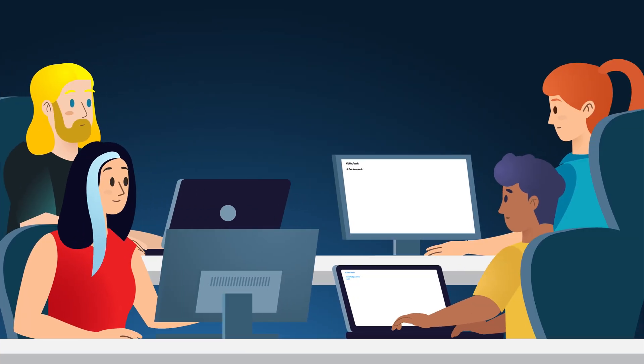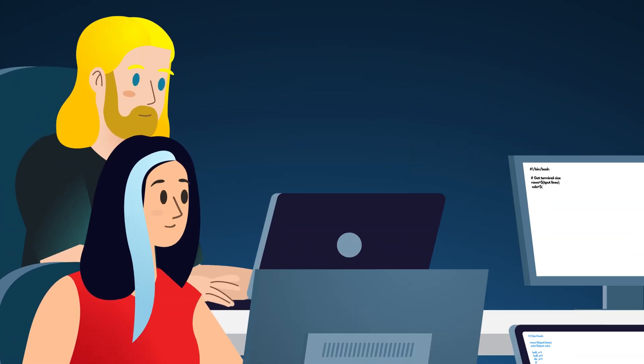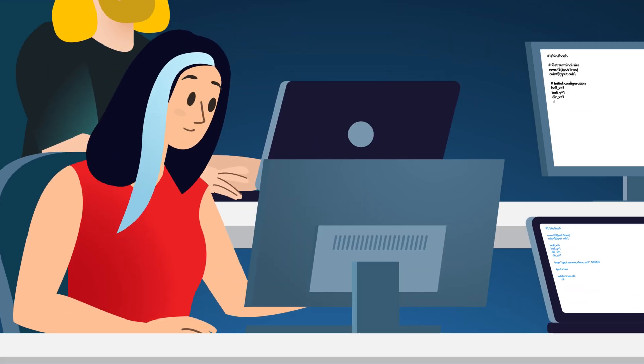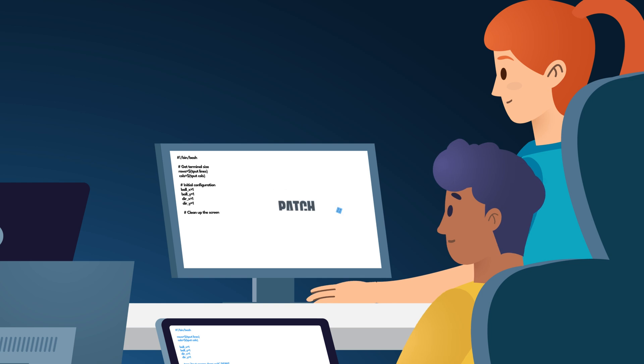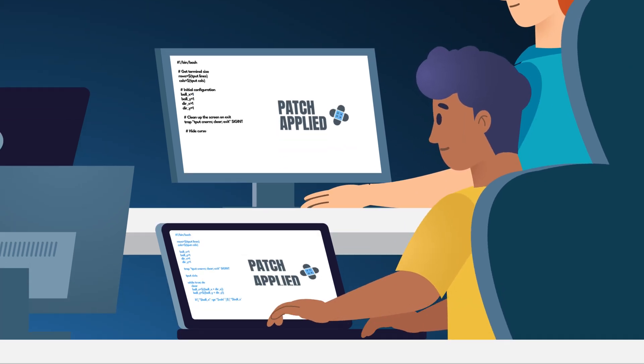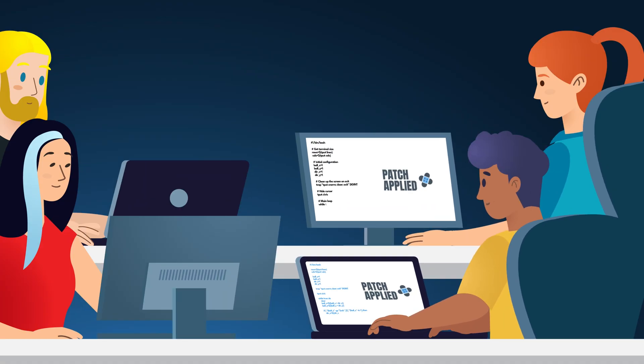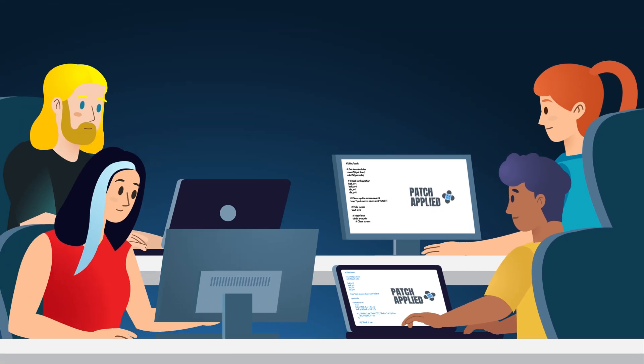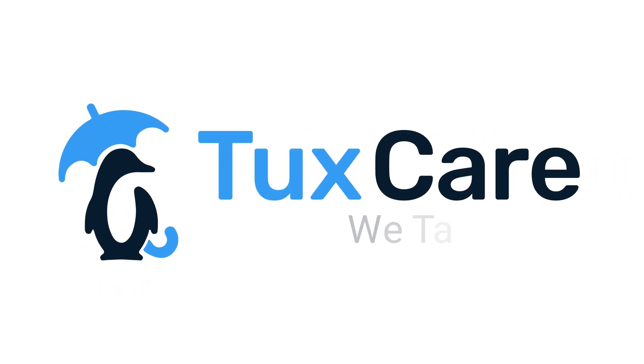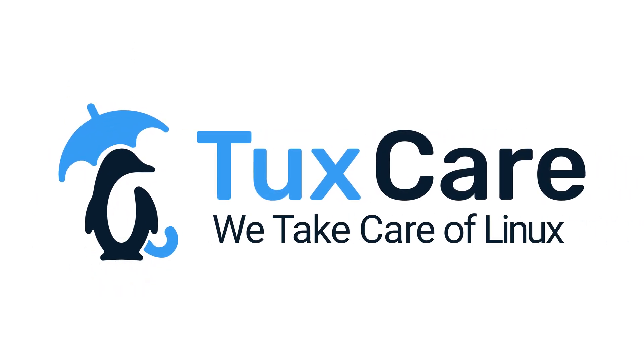KernelCare allows organizations to automatically keep their Linux ecosystems patched and compliant without worrying about disruptions, downtime, or lingering vulnerability risks. Get in touch with a TuxCare team member today to schedule a demo or get started with a free trial.